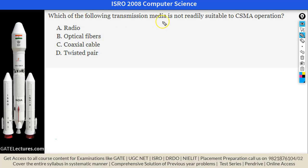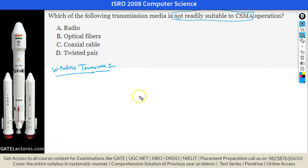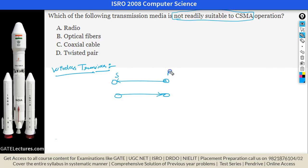The next question asks which transmission media is not readily suitable for CSMA operation. CSMA means carrier sense multiple access. In wireless transmission, transceivers are half duplex — either you can send or you can receive, but not simultaneously. You cannot sense the wireless medium, so wireless is not suitable for CSMA. The answer is wireless transceiver.